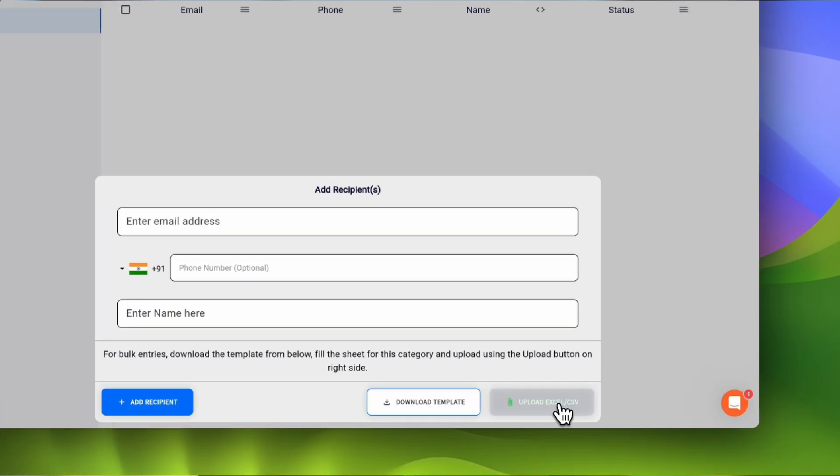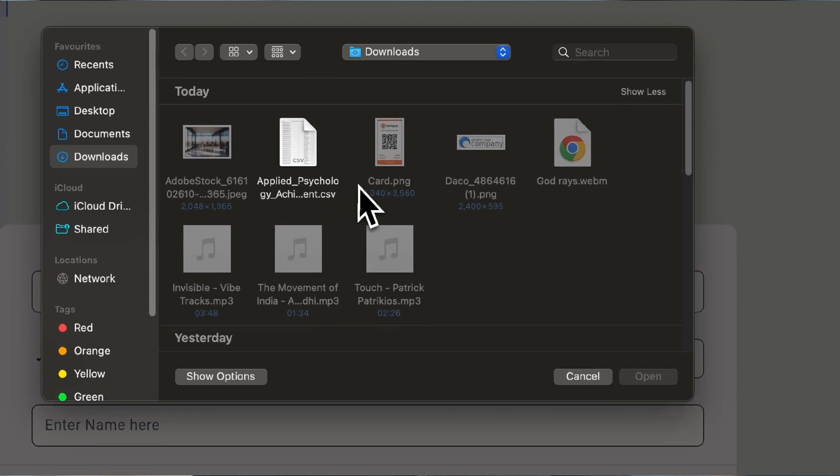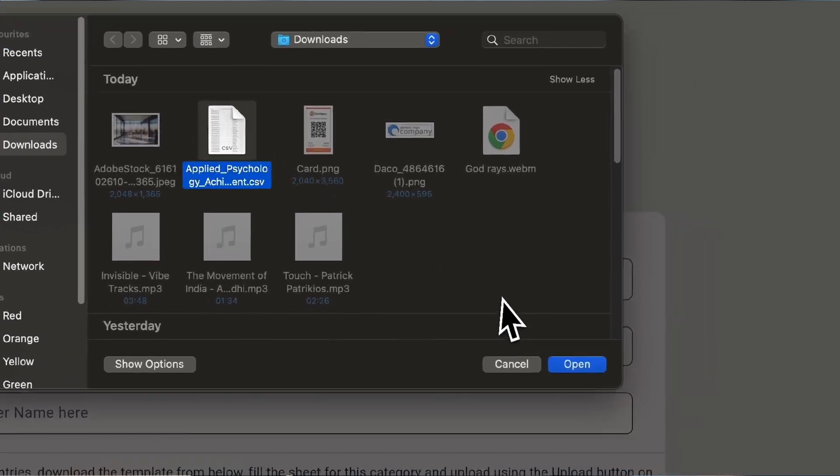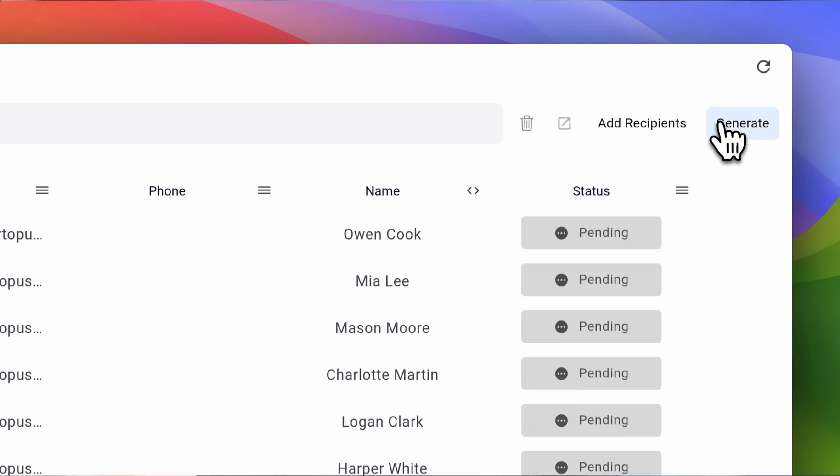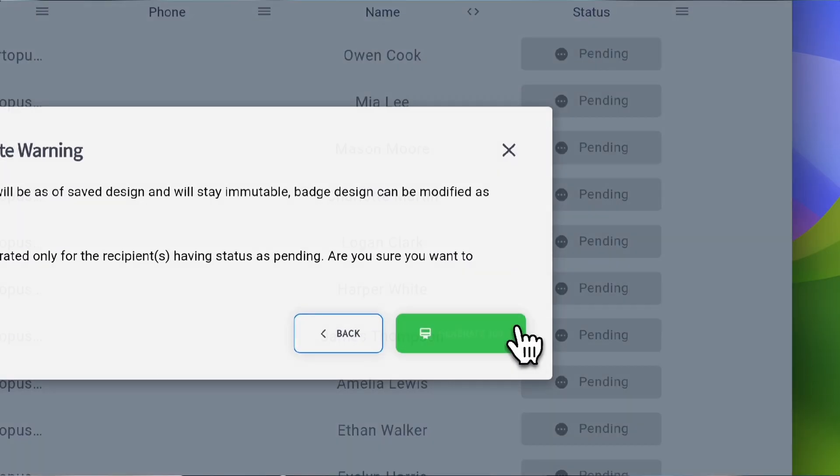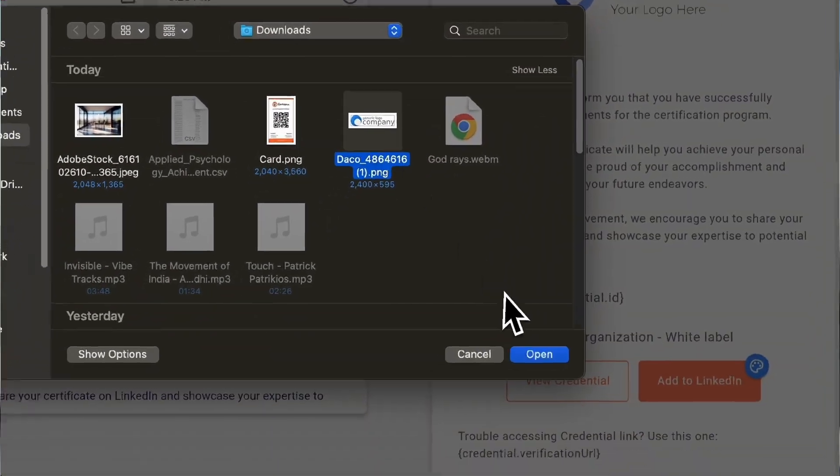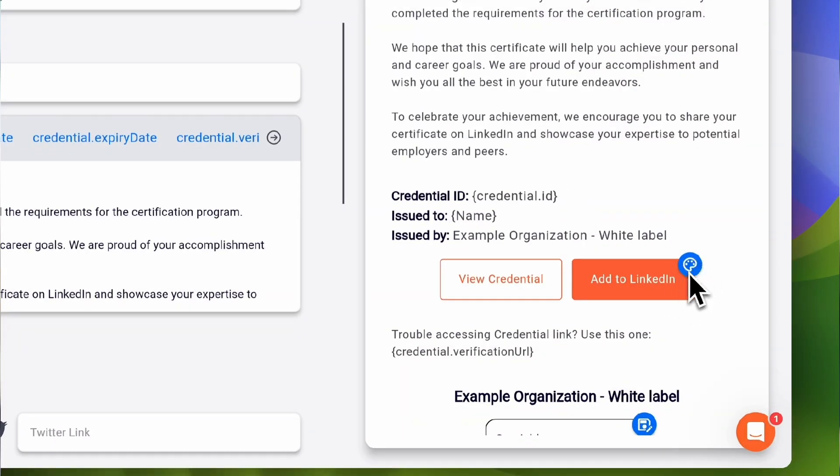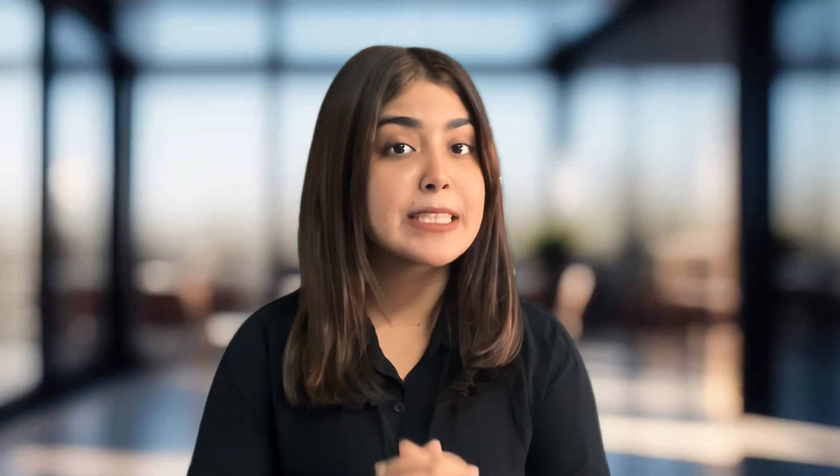You can upload your recipient's data in an Excel or CSV spreadsheet to generate in bulk. Certipus will create high-quality credentials and send them to your recipients by personalized emails that you can craft with an easy-to-use email editor.